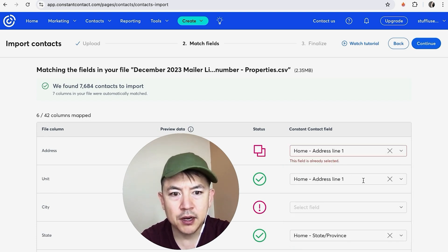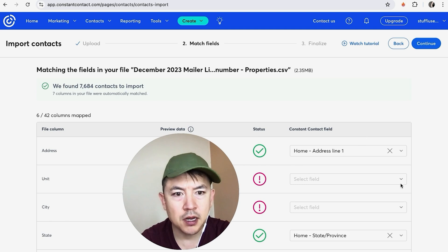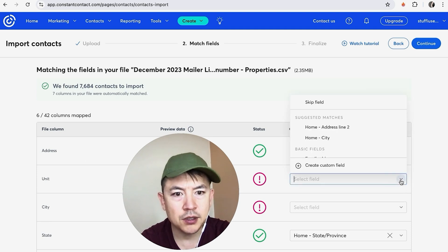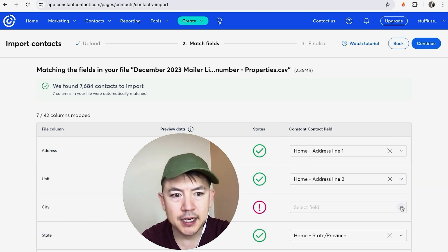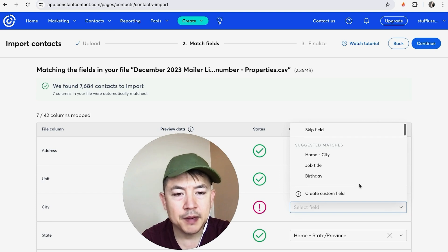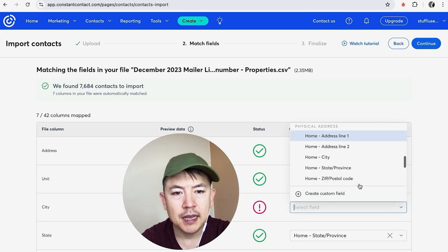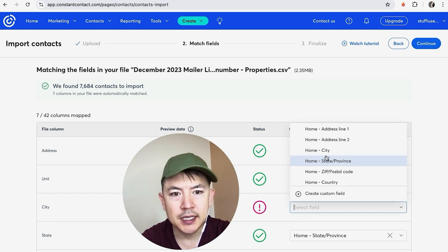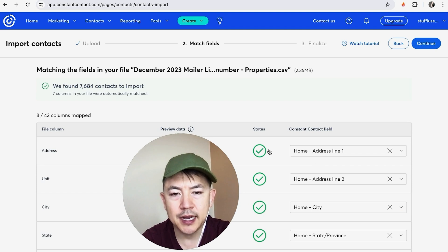So I'm going to close this one down, and then the unit number is usually on address line 2, so let me go ahead and add that in. And then it's not matching up the city, so what I'm going to do is click right here and then look for the field inside of my spreadsheet. In my spreadsheet, it's listed as Home City. All right, now you see that it has a green check mark.